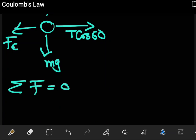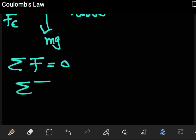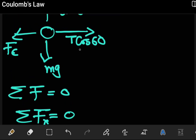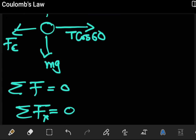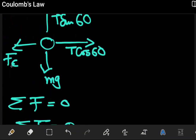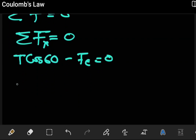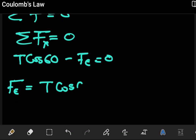By the first condition of equilibrium, the net force equals zero. Starting with forces in the x-axis: T·cos60 going to the right is positive, and the electrostatic force going to the left is negative. Setting this equal to zero gives us Equation 1: the electrostatic force Fe equals T·cos60.